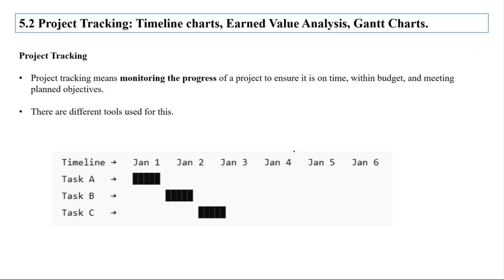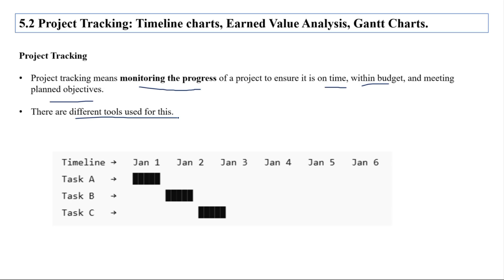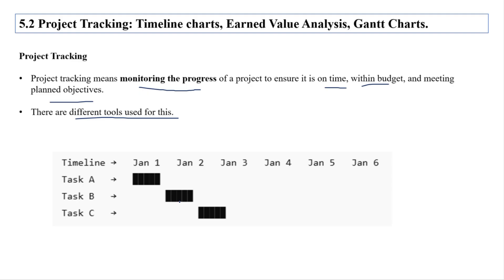Let's see project tracking. Project tracking means monitoring the progress of a project to ensure it is on time, within budget, and meeting the planned objectives. There are different tools used for this.